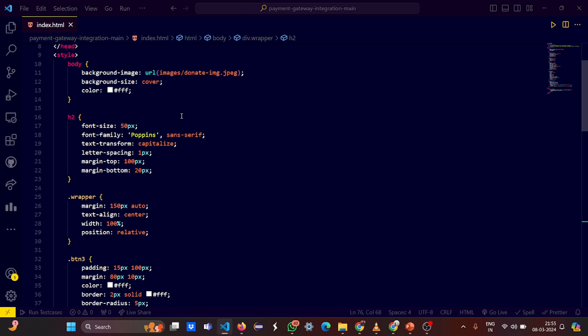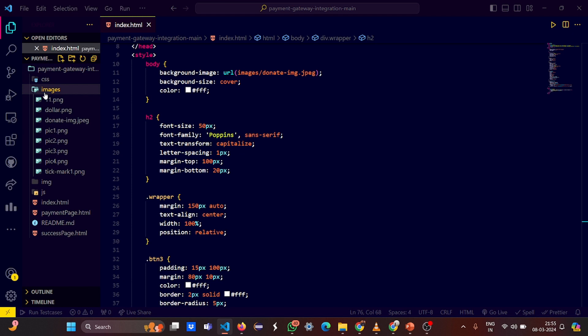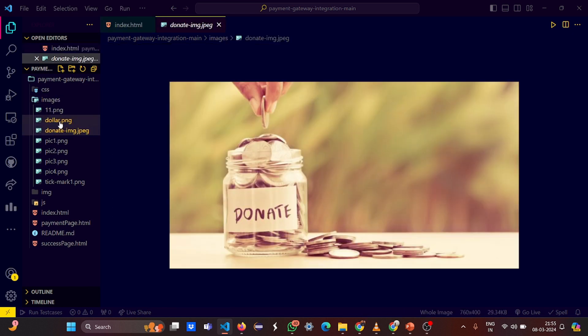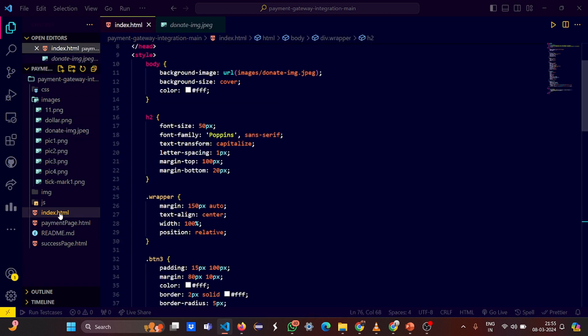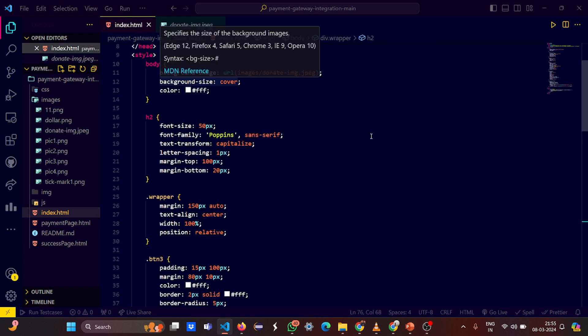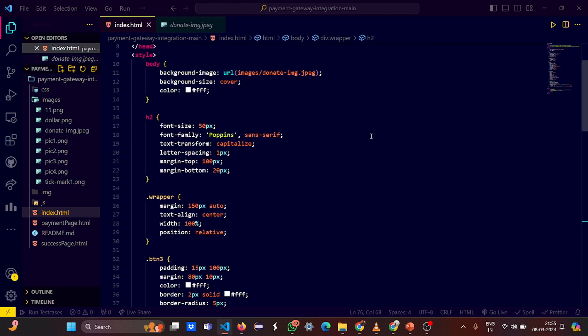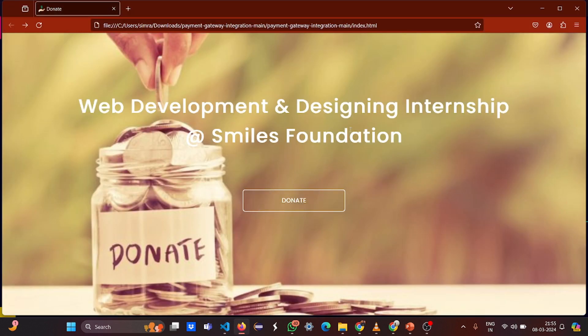Then we have the body. In the body we got the background image. We have given the URL from the images - that's a donate image. So we have given there so as to load this one here in the background image. The background size is covered, that means the entire screen will be covered. This is what we got.